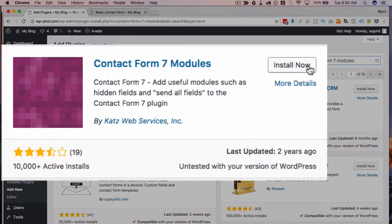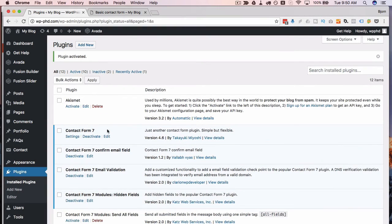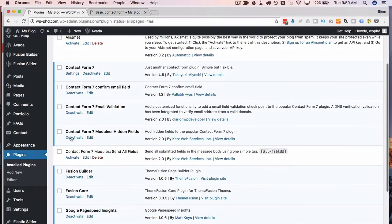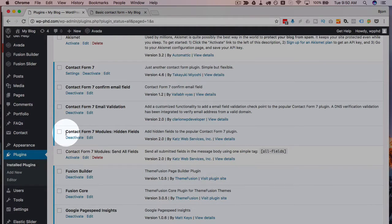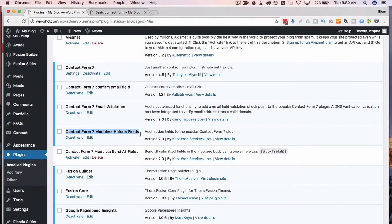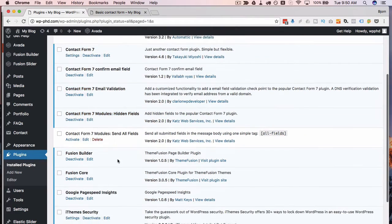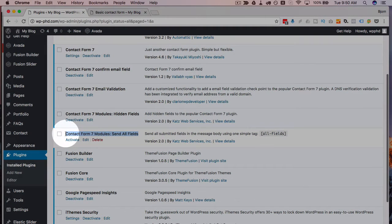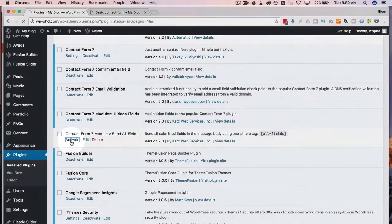I'm going to click on Install, then we're going to click on Activate. It takes us back to our list of plugins, and this plugin actually comes in two parts. The first part is Contact Form 7 Modules Hidden Fields, which we're not going to use in this tutorial. What we have to activate is Contact Form 7 Module Send All Fields.